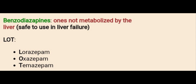Then we have the drugs which are not metabolized by the liver. For example, if we need to give a benzodiazepine to a patient who is in liver failure, then we can give Lorazepam, Oxazepam, and Temazepam. To remember these drugs, just remember the word LOT.